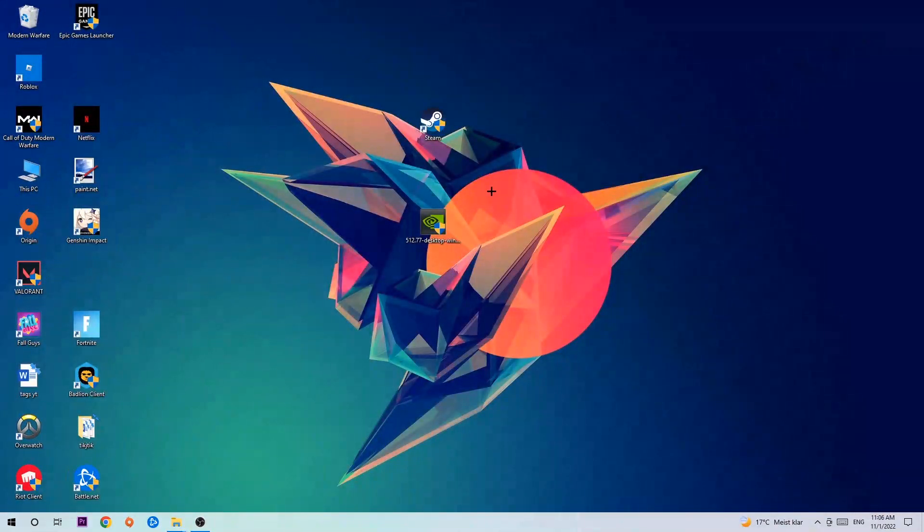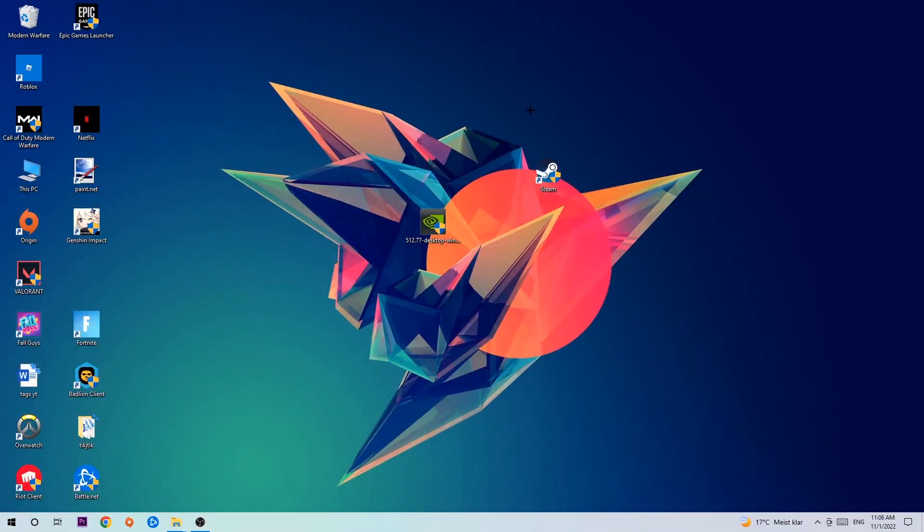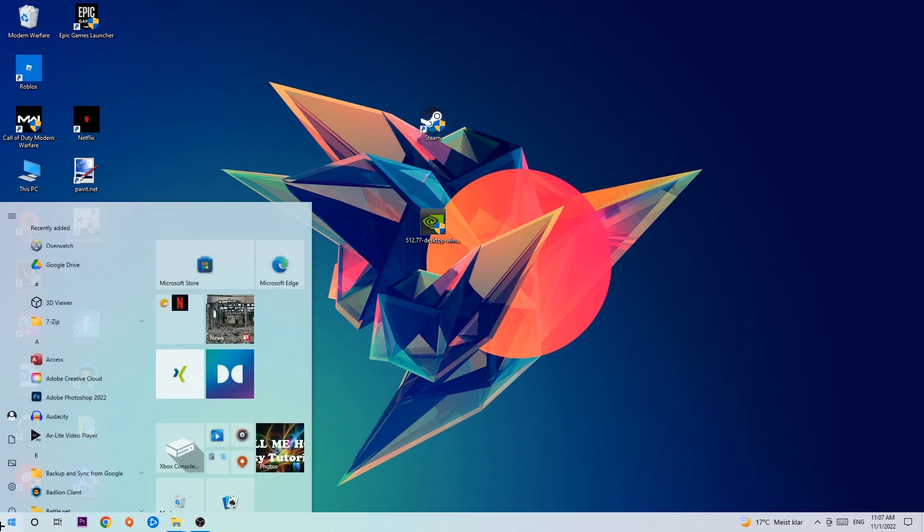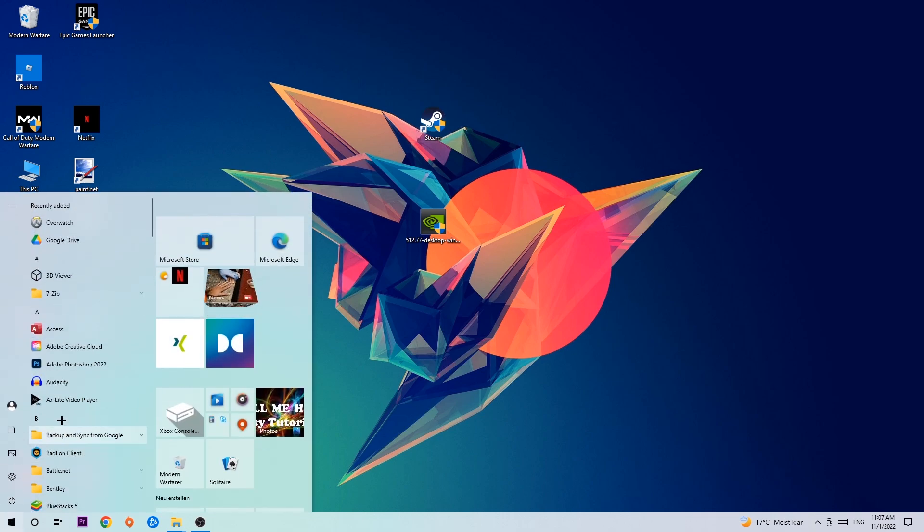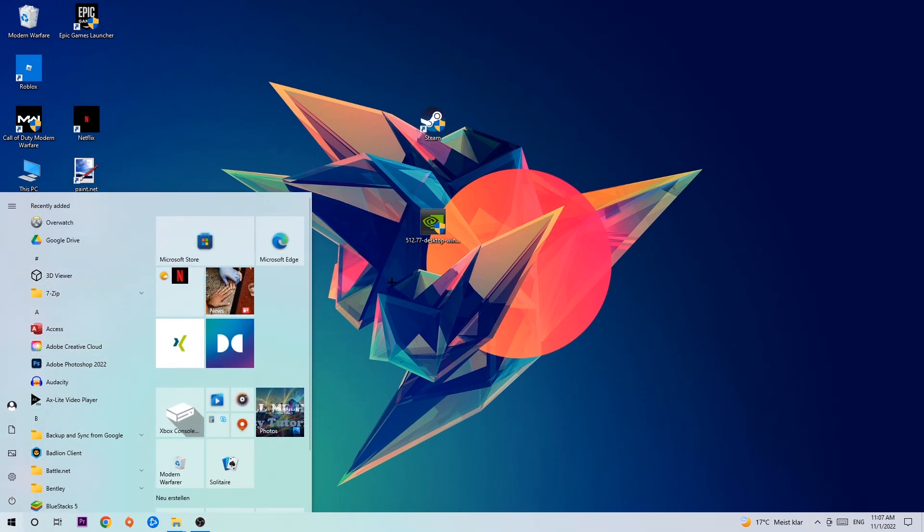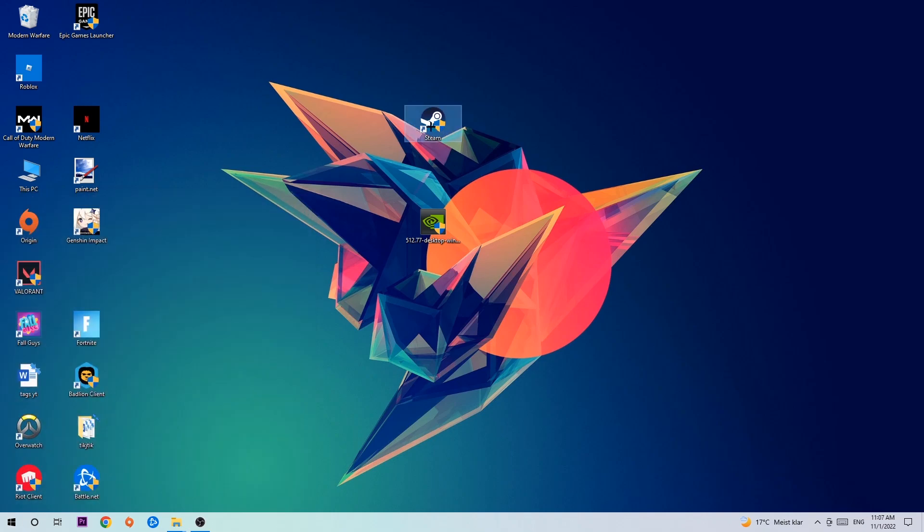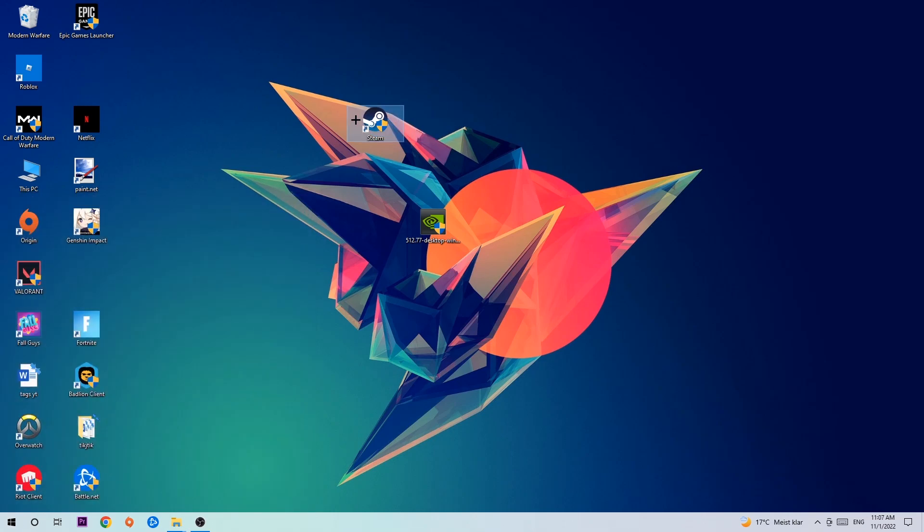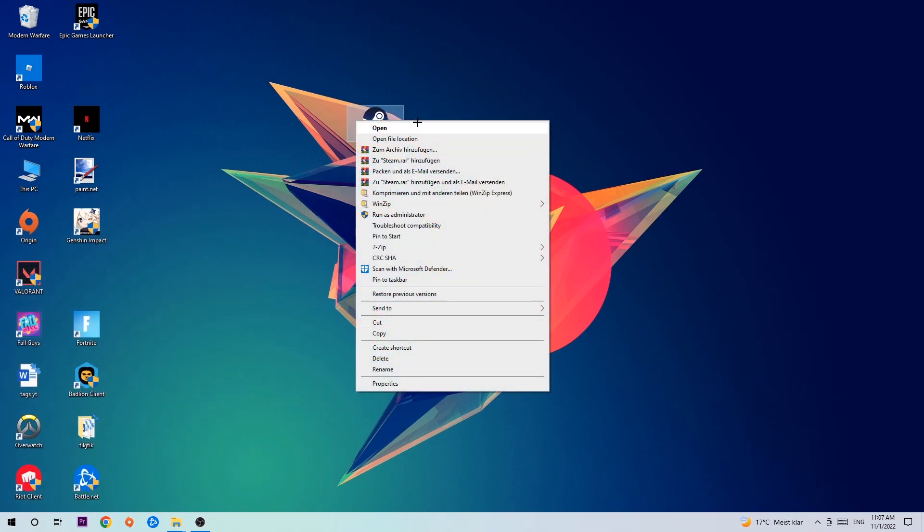Next step is gonna be to take your launcher shortcut on your desktop or your in-game shortcut on your desktop. If you don't have it there you simply navigate to the bottom left corner of your screen, click onto the Windows symbol and use your Windows search function in order to find it. Once you've found it, drag it right back onto your desktop, take it, right-click it and hit Run as Administrator.